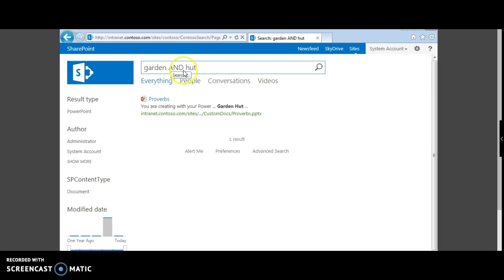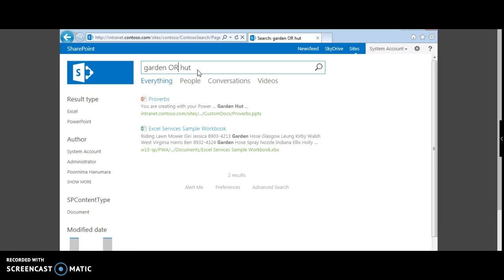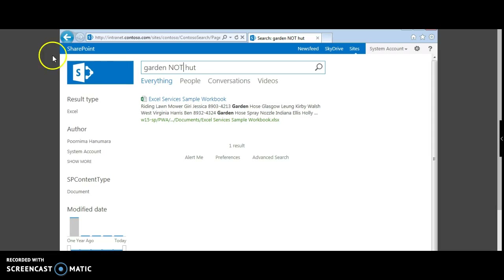This search returns all documents containing the word 'garden' as well as 'hut'. Now if you search for 'garden OR hut', the search returns documents containing 'garden' or 'hut'. Let's also try to return documents containing 'garden AND NOT hut'.